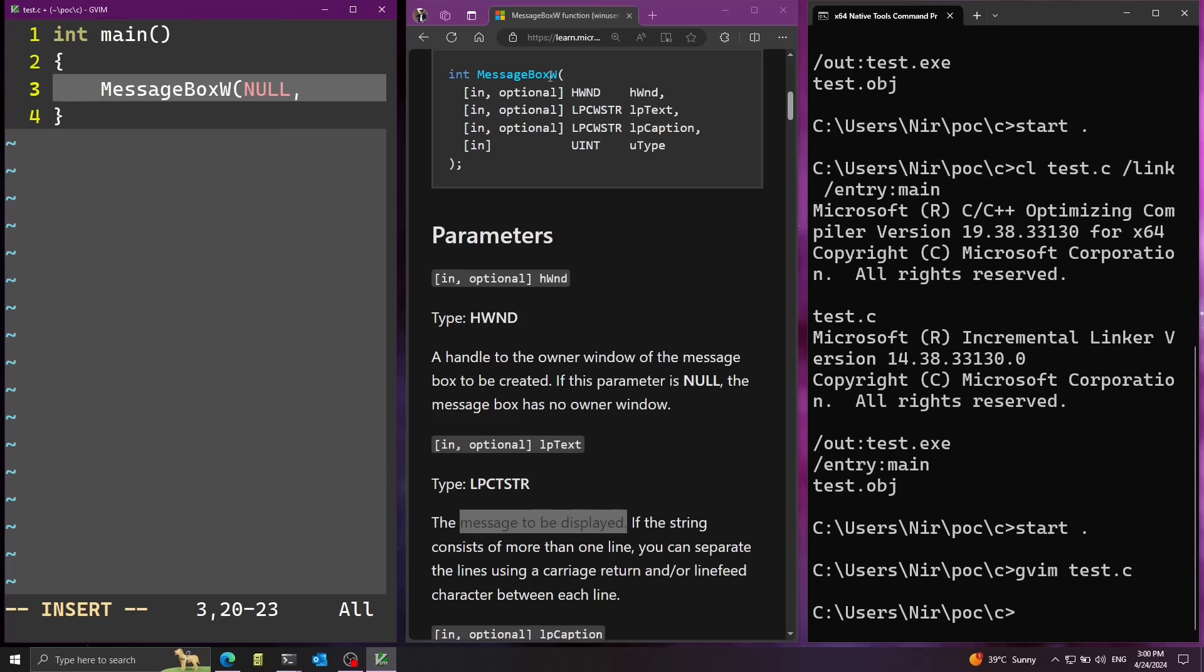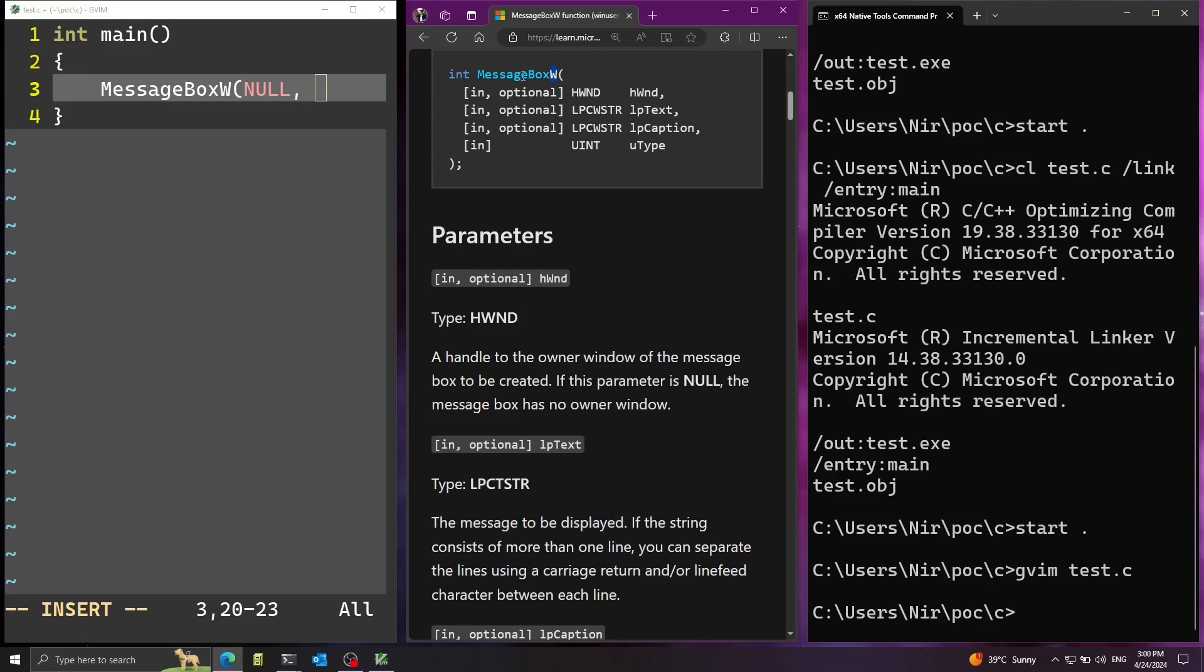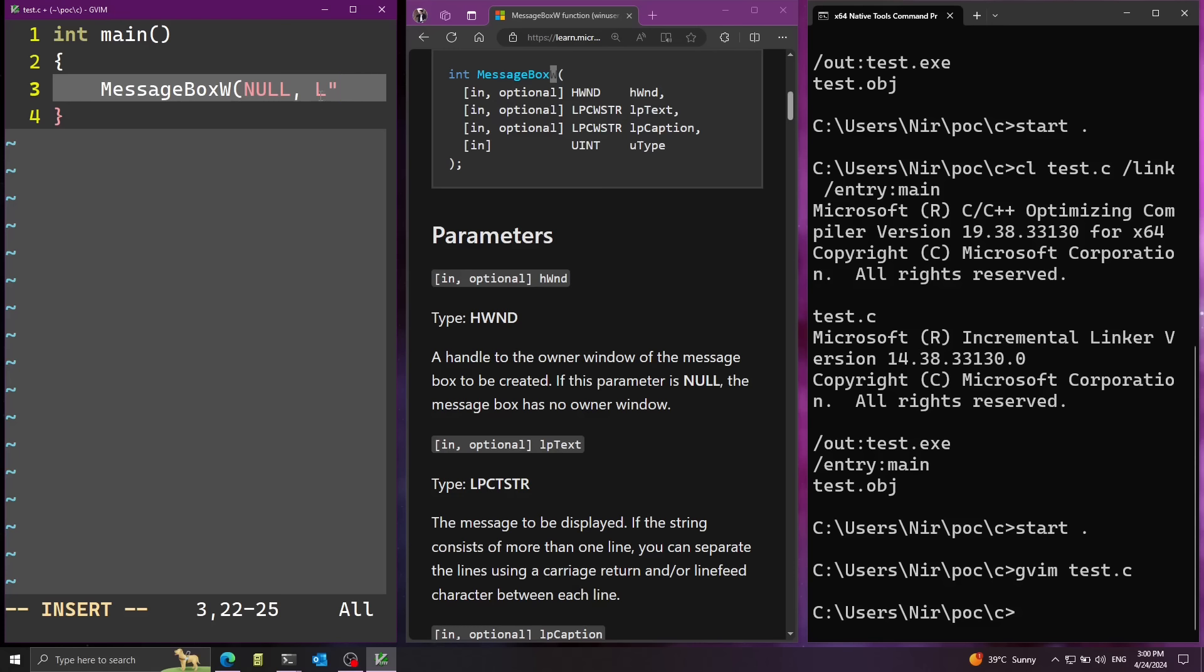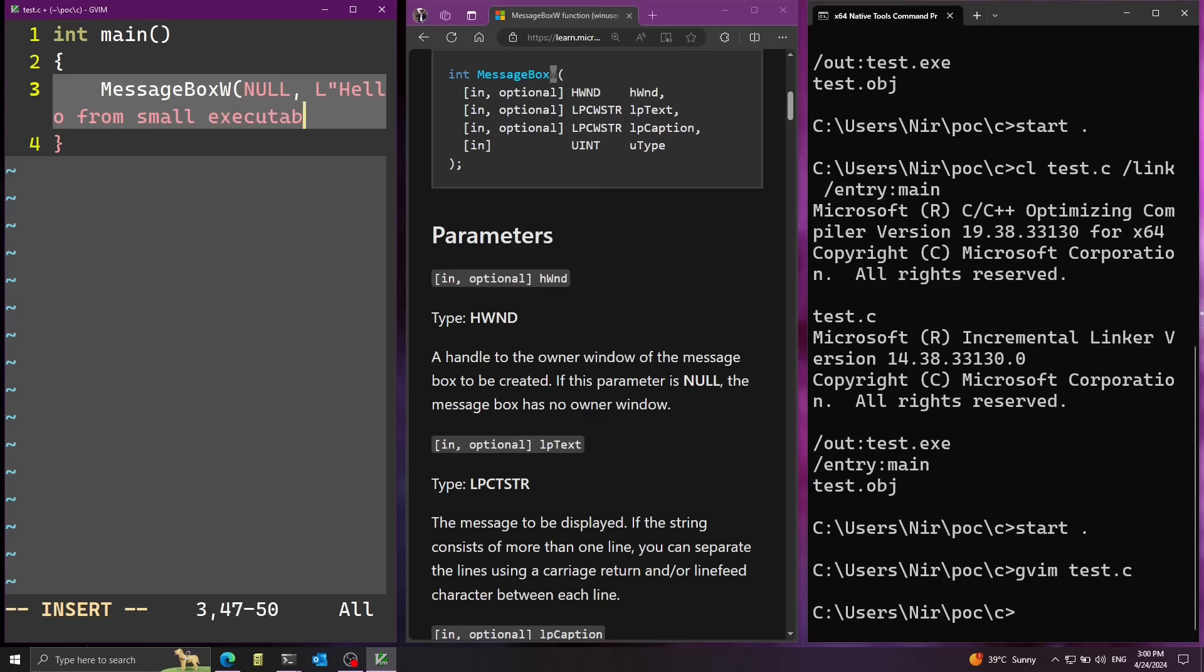Second parameter is the text to be displayed. Notice that because I'm using the wide character version, I need to proceed my strings with the L character, capital L. And that's going to make a wide character string and not a regular string. Now let's just say hello from small executable.